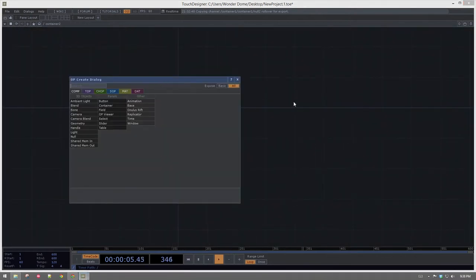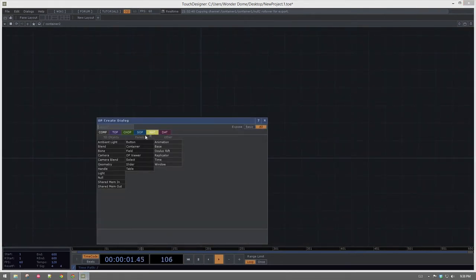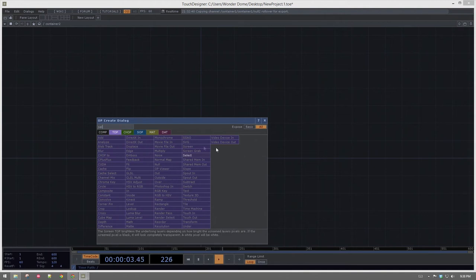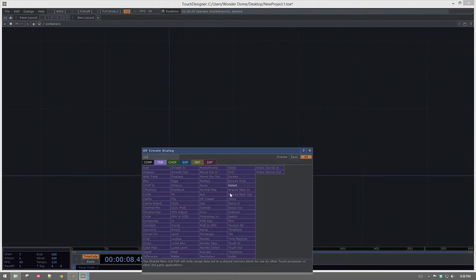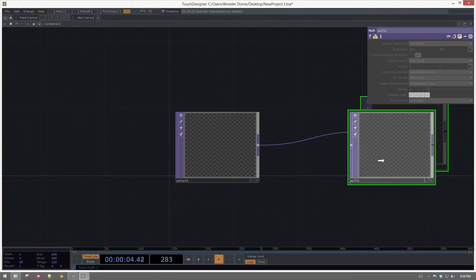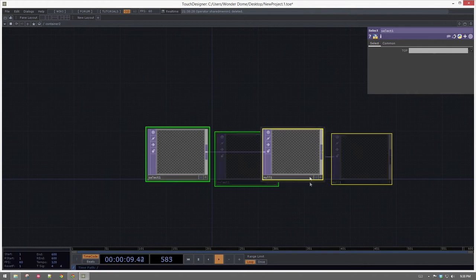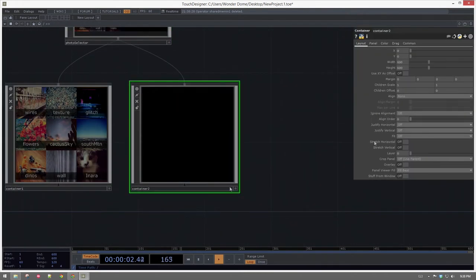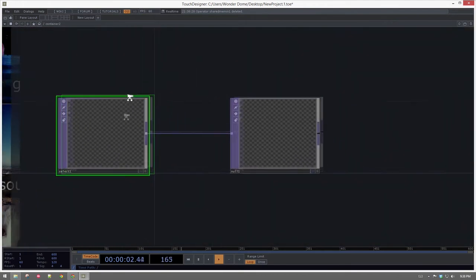In container two, let's add a select TOP — we'll drop down a select, and that should be about all we need in here. Back out one layer, and in this container we'll go to the panel page and tell it its background should be null one. Nothing shows up — that's great because there's nothing in there yet.